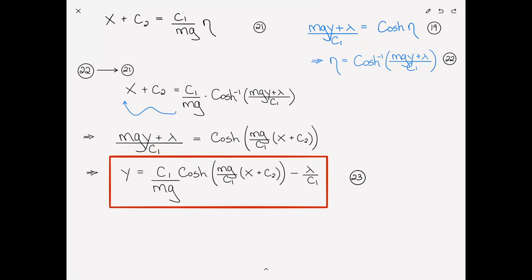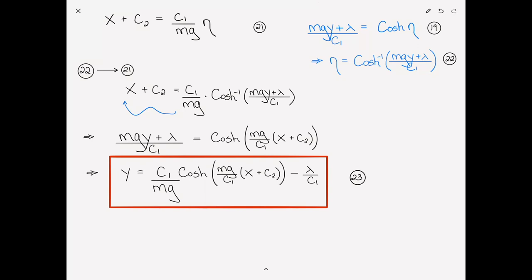What can we tell from this solution? First, the shape of the curve is a hyperbolic cosine — a cosh function — not a parabola. The constants c1, c2, and lambda are all just constants. A lot of people freeze up when they see a lambda, but it's just a constant. If I called it c3 instead, you'd say 'no problem,' but for some reason the lambda throws people off. It's a fictitious constant added as part of the Lagrange multiplier method. Our equation contains three unknowns: c1, c2, and lambda, and we need three conditions to solve for them.